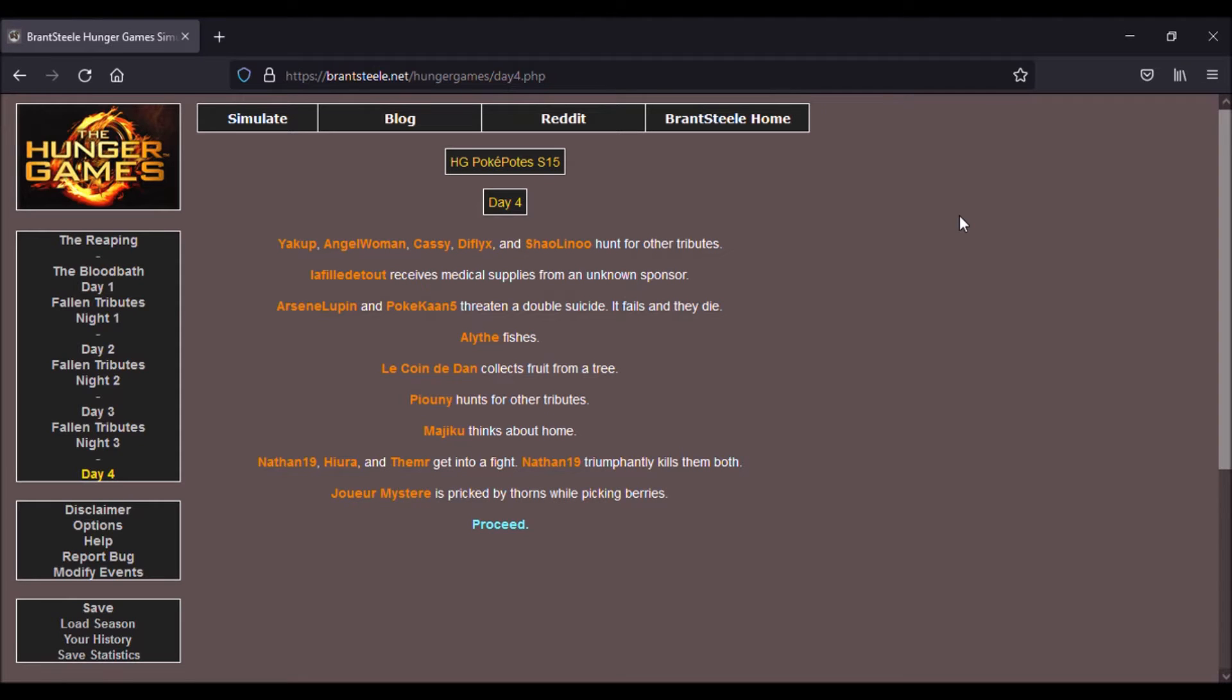Bonjour à toutes et à tous les amis, c'est 25 et aujourd'hui on se retrouve pour le troisième épisode du Hunger Gameplay de la saison 15, troisième épisode, quatrième jour. On va sûrement faire le jour 4 et 5 aujourd'hui, et peut-être le 6 s'il reste encore vraiment peu de personnes, donc c'est parti.